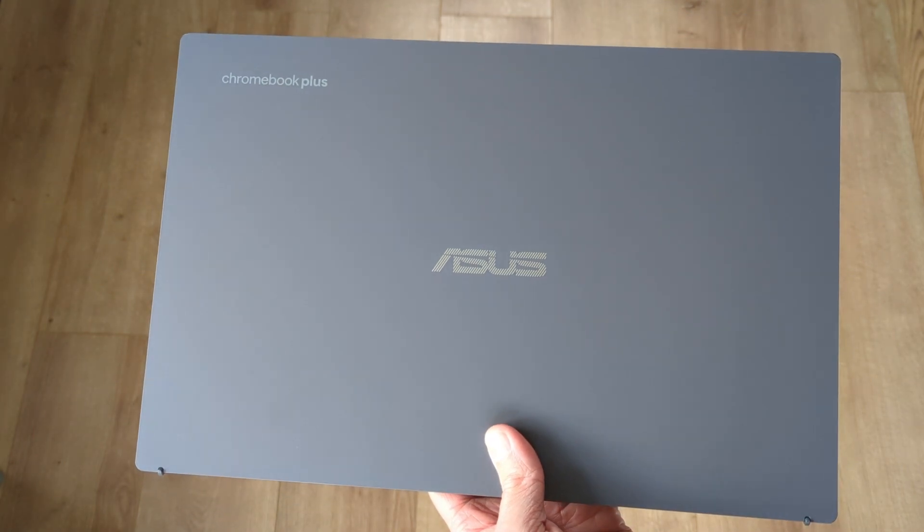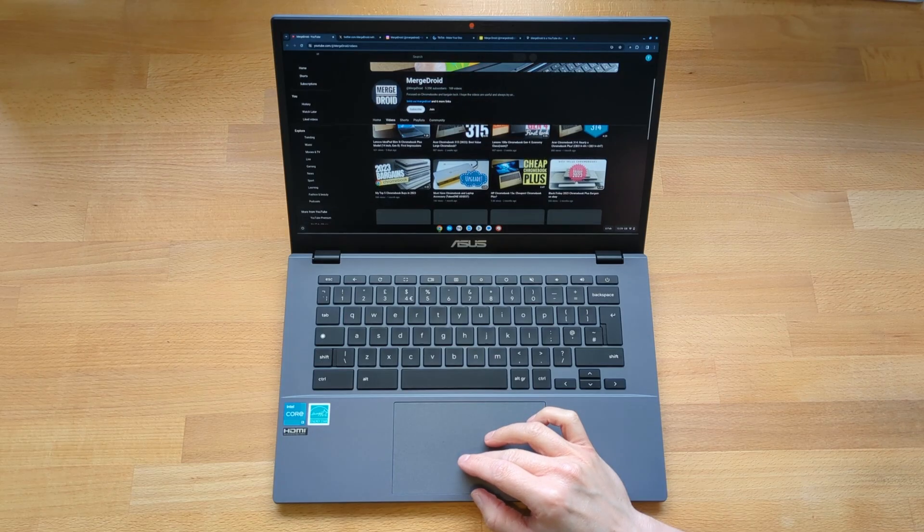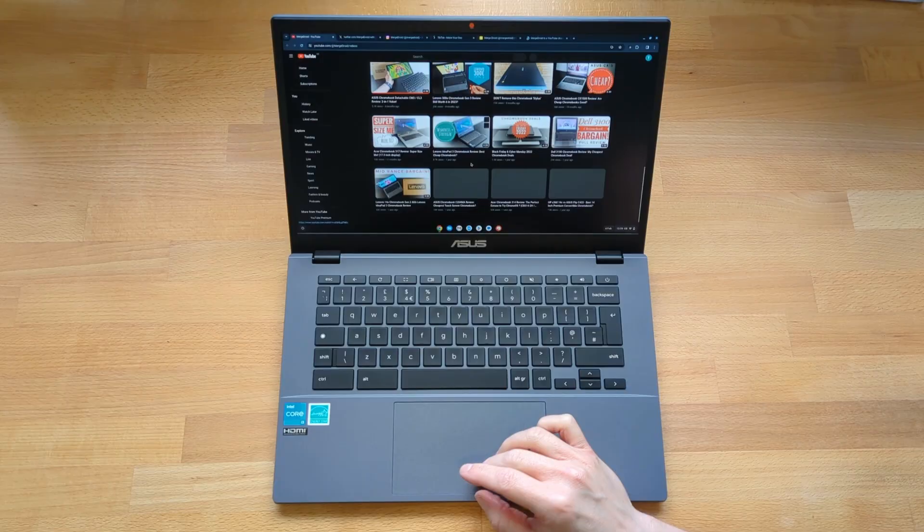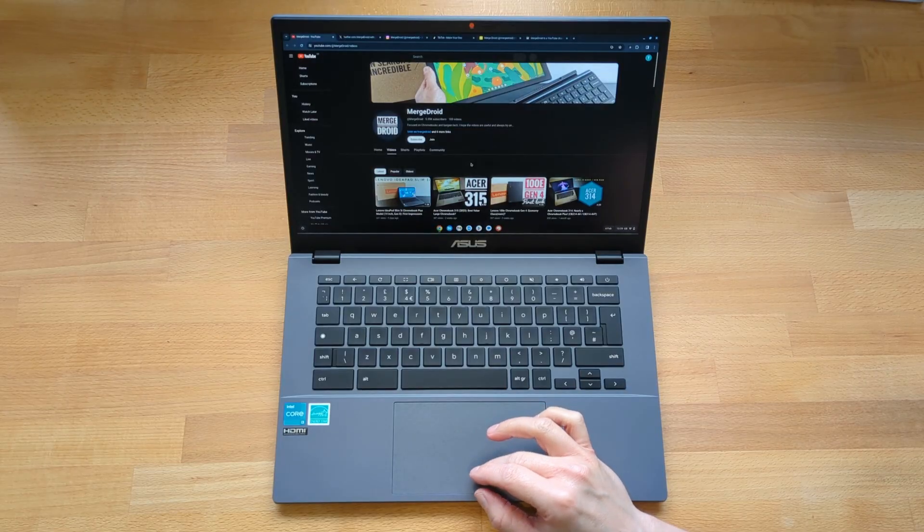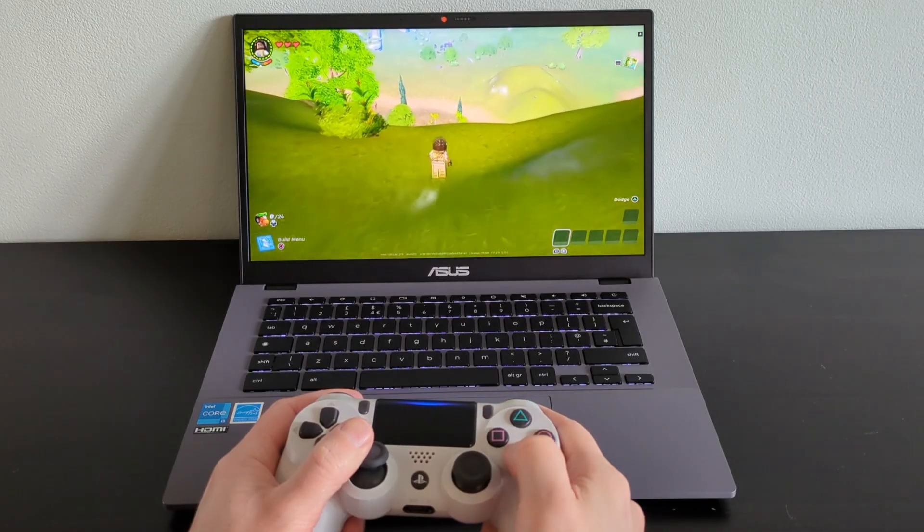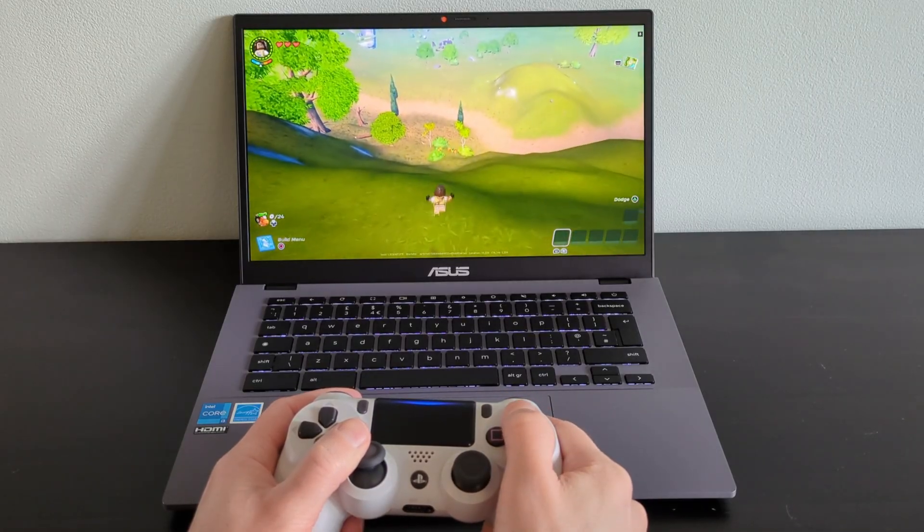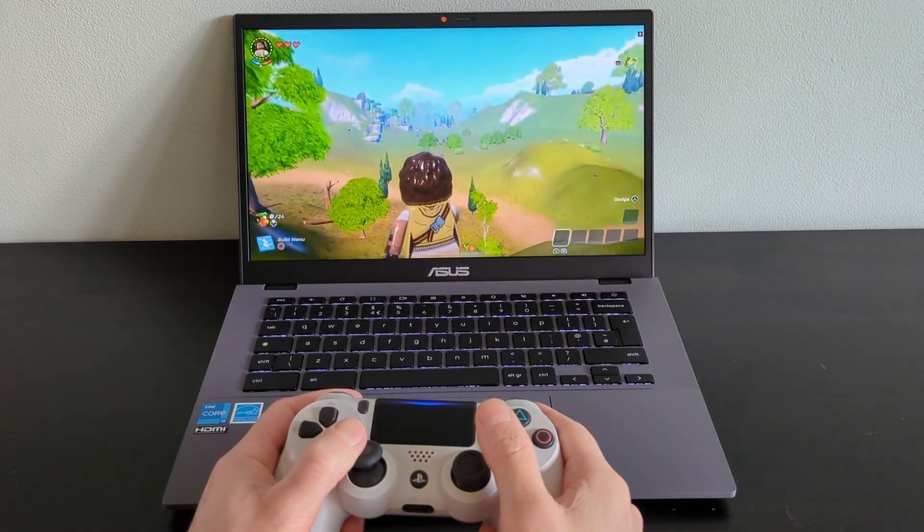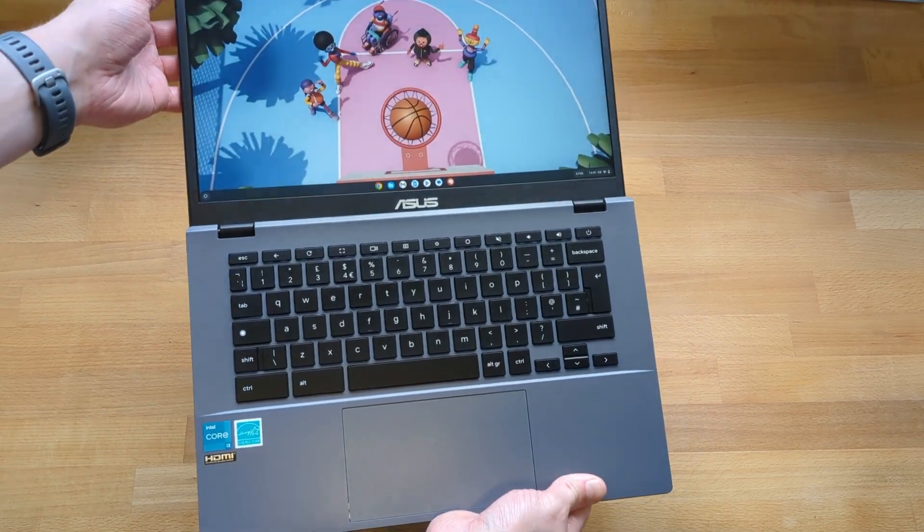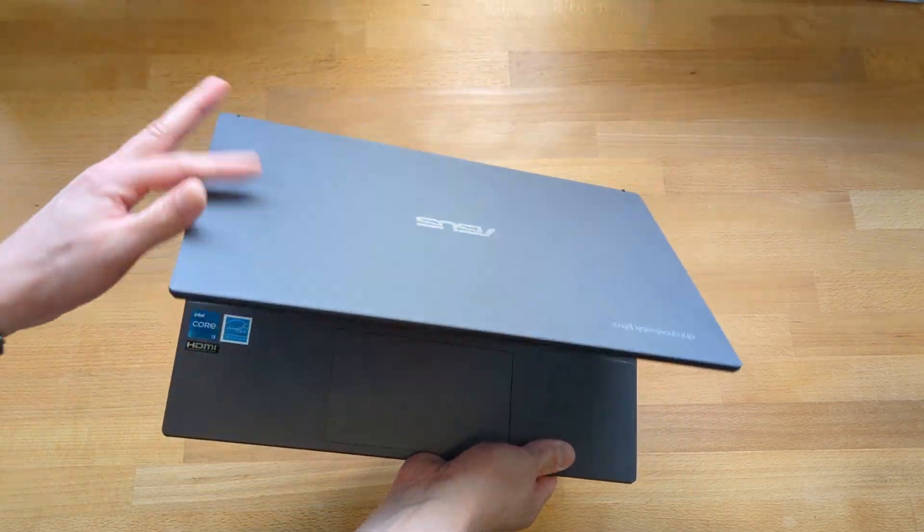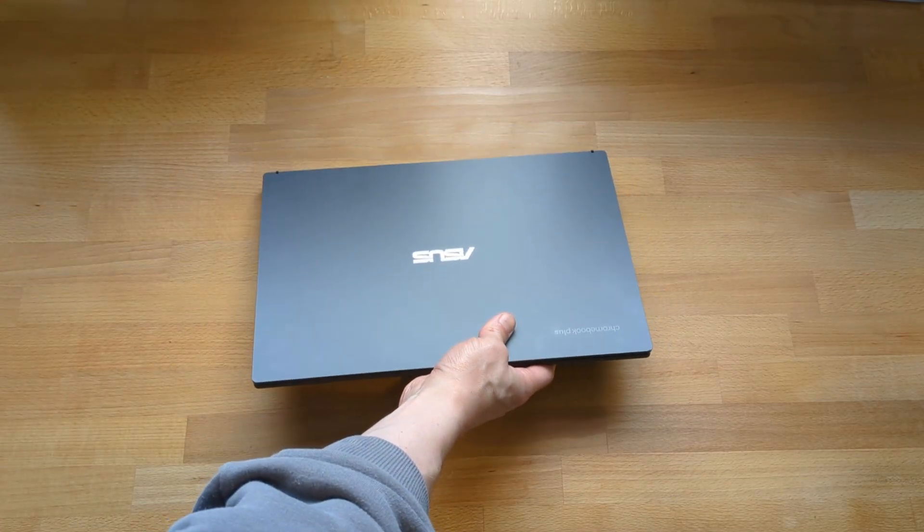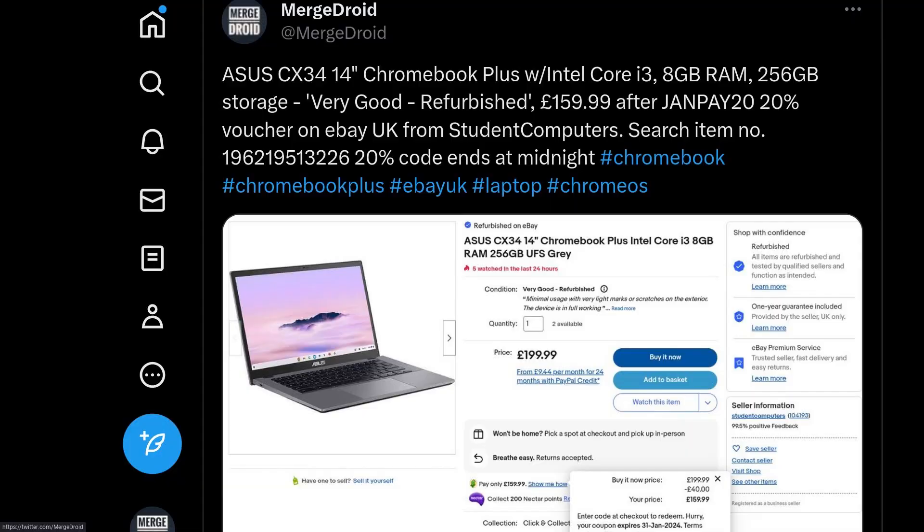This is the ASUS Chromebook Plus CX34 and just from it having the Chromebook Plus title you know it's going to be high spec in terms of its processor, RAM, storage, screen and the webcam. But it's not all perfect and in this video I'll cover the good and bad of each area of this Chromebook as well as the spec options to watch out for if you're looking to buy.